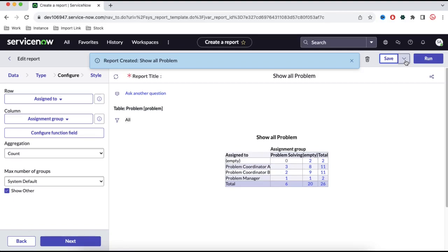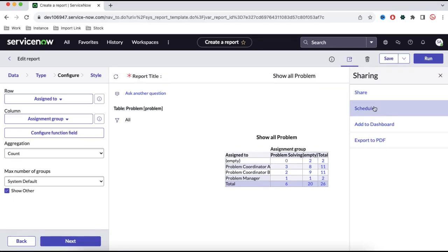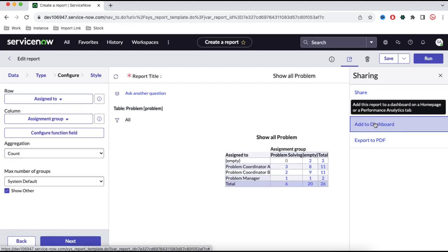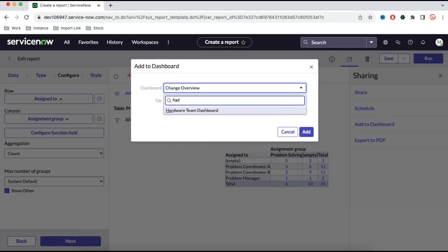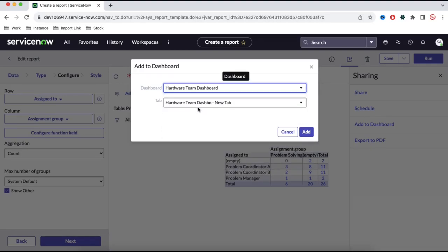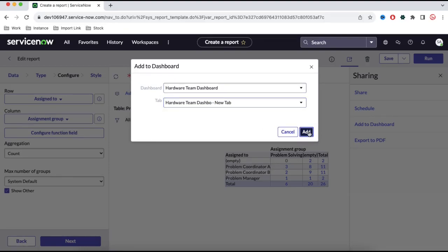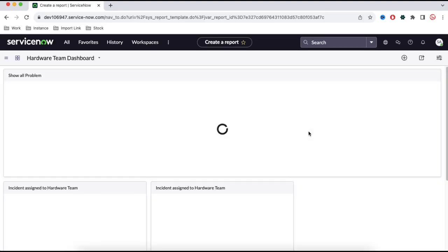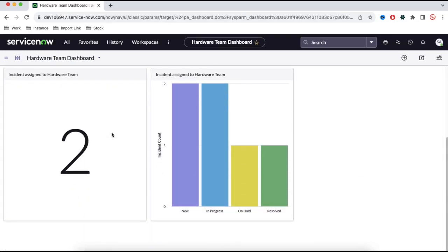If I want to directly add this report to the dashboard, I can click the Share option and then 'Add to Dashboard'. I'll select the hardware dashboard we created earlier and click Add. This report is now added to the hardware dashboard directly.